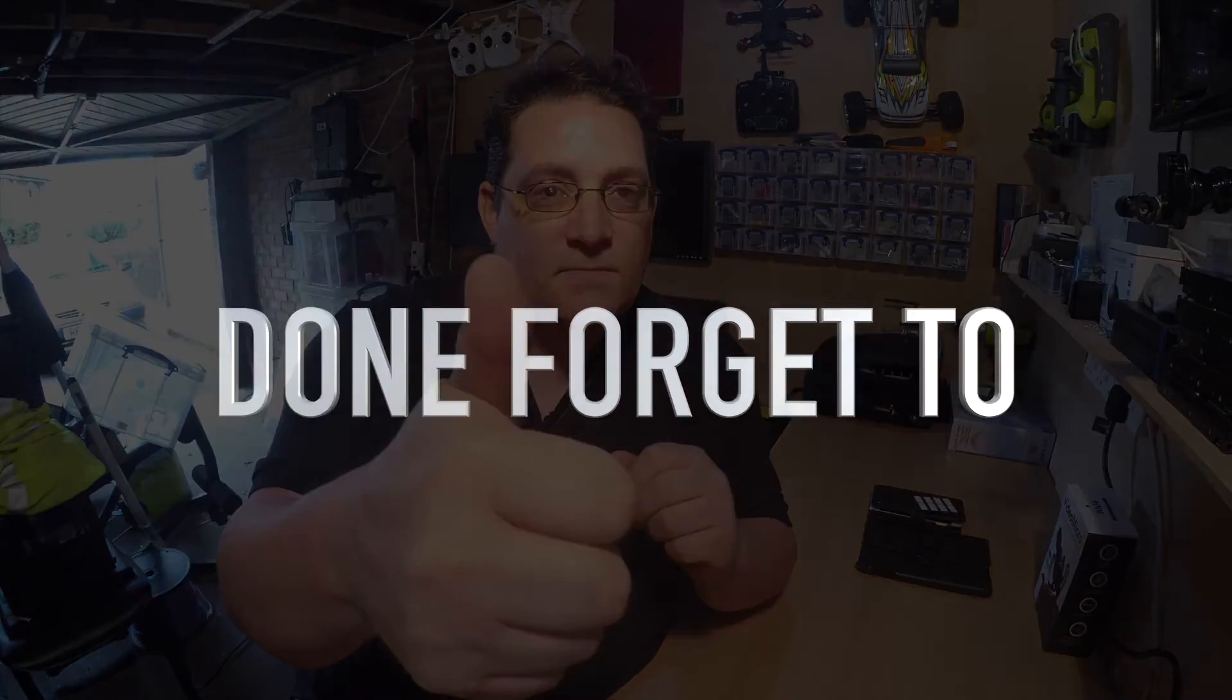Hopefully this will answer your questions as well from the guy who emailed me. So yeah, any questions, comment below. Send me an email. And speak to you soon. Cheers. Bye.